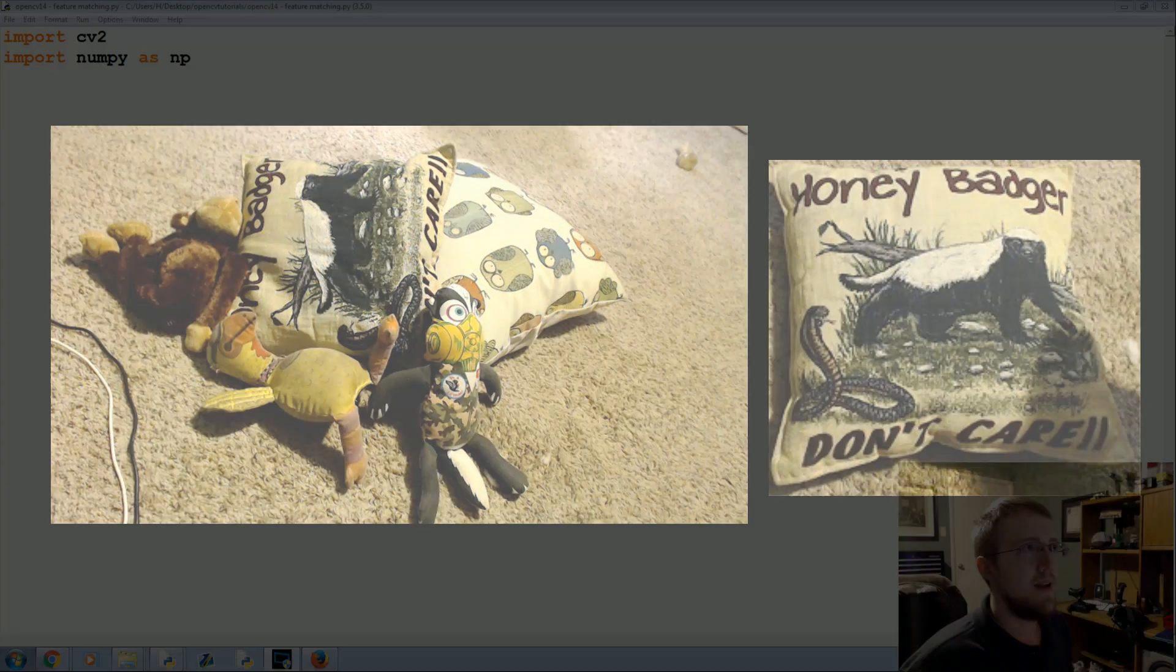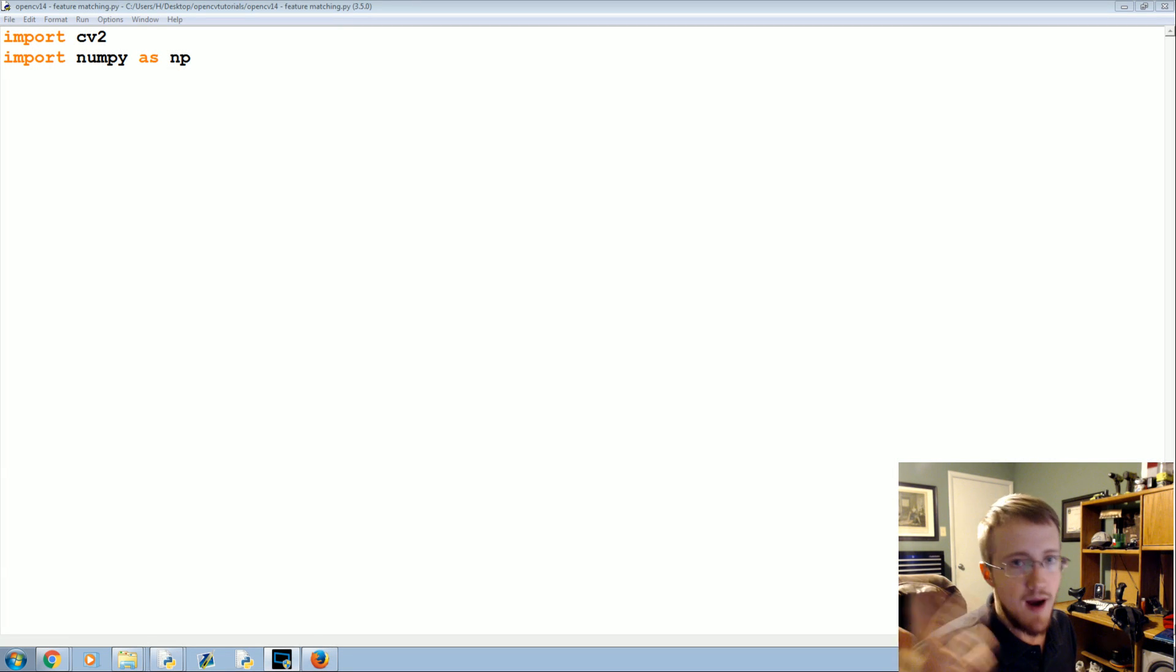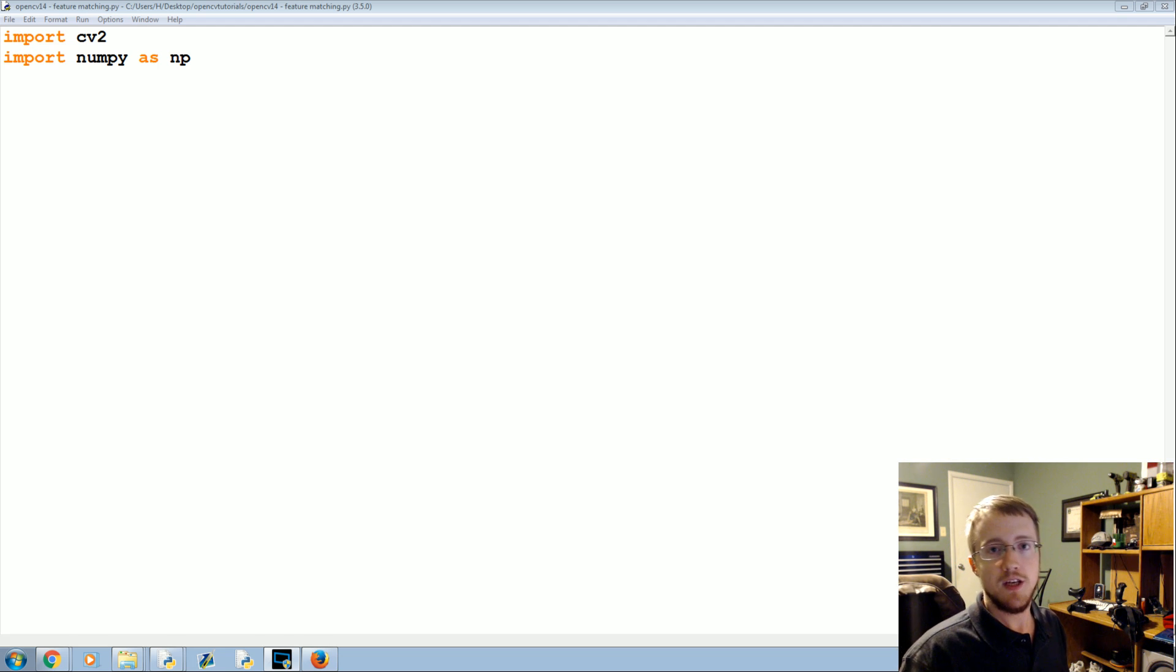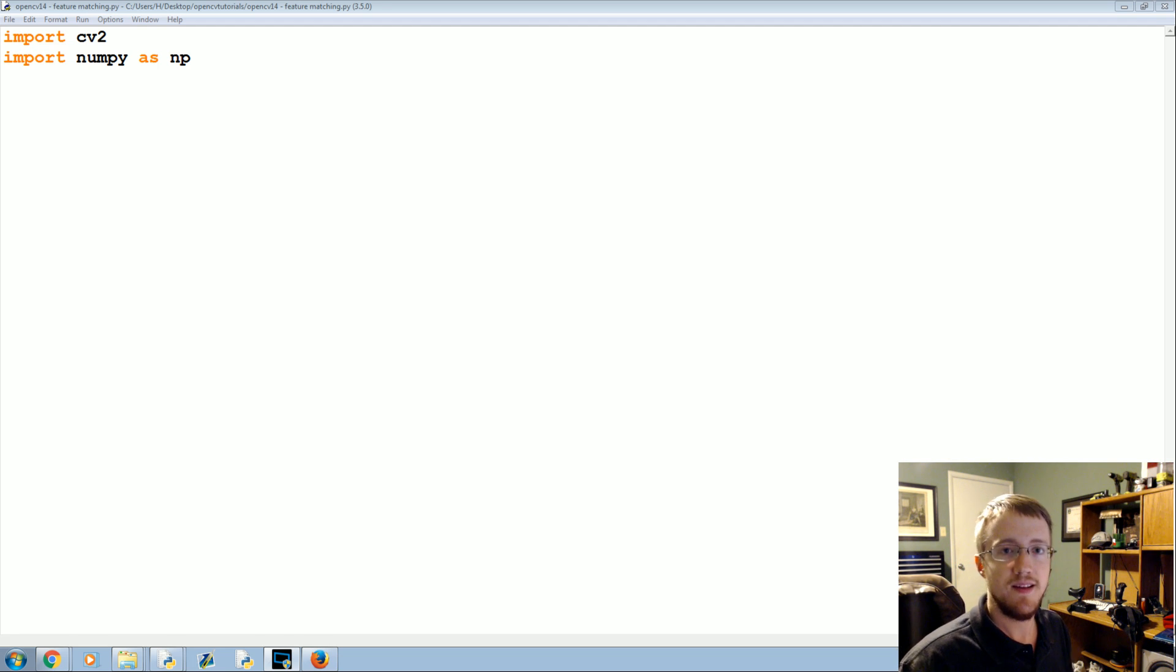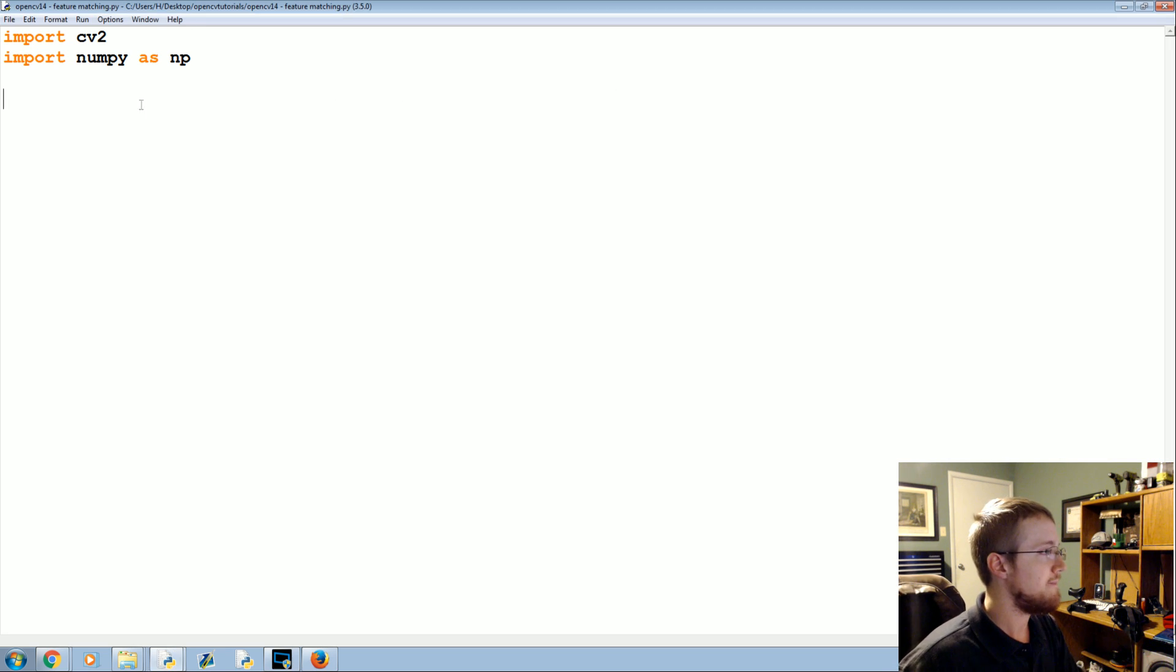Now you can use your own images if you want. I highly encourage you to do that. If you want to use the same images I'm using, you can go to PythonProgramming.net. There's a link in the description of this video for this specific tutorial and you can get the images there.